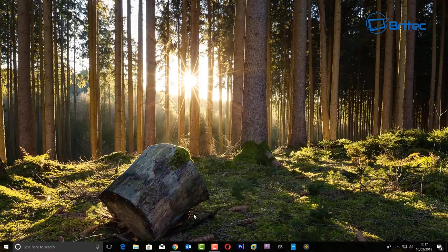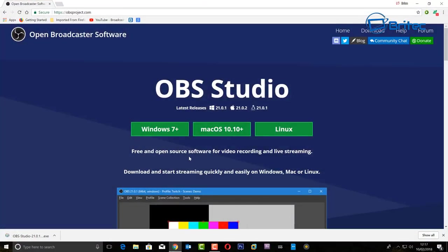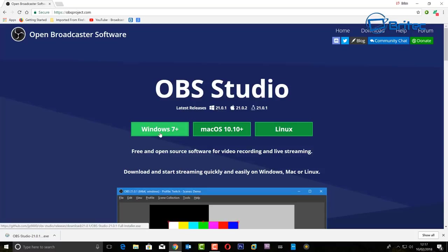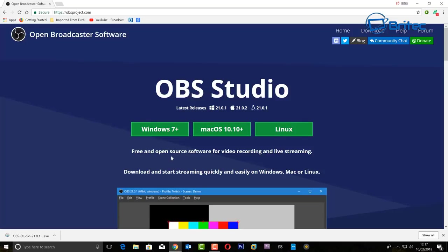In this video we're going to be looking at OBS, which is Open Broadcast Software. It's a free, open source piece of software which allows you to capture your desktop screen for how-to videos, or capture your gaming for streaming on YouTube and Twitch. It works for Windows, Mac OS, and Linux as well.